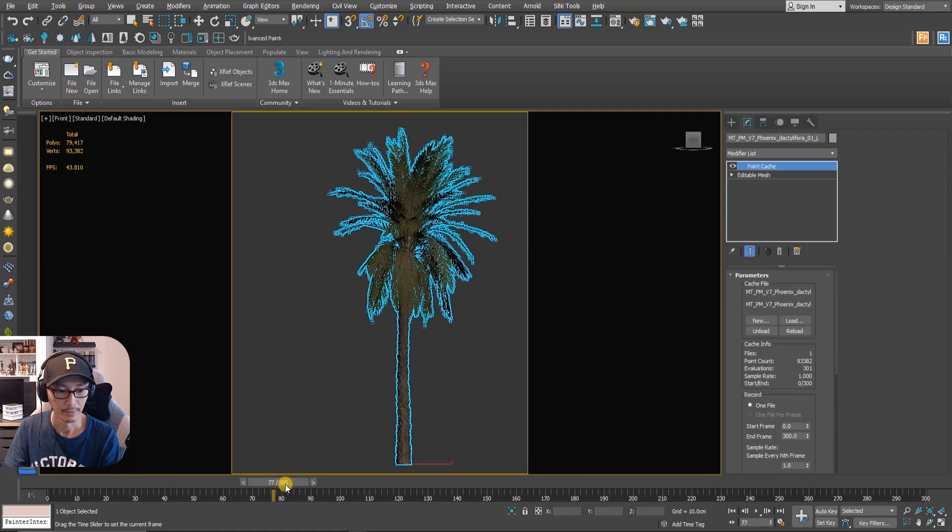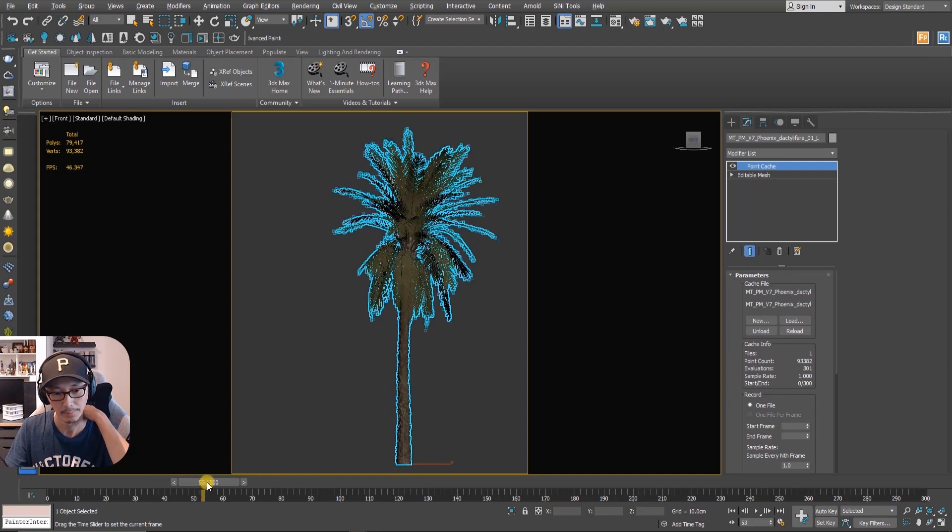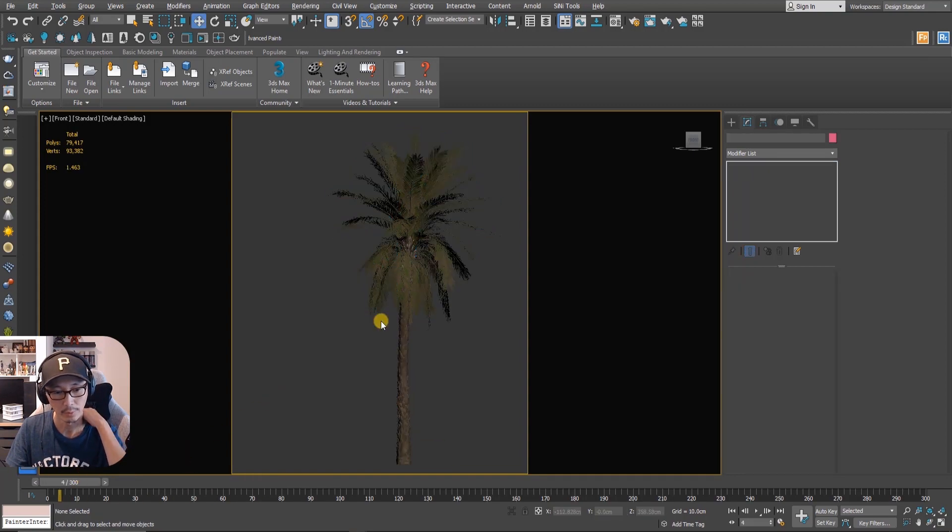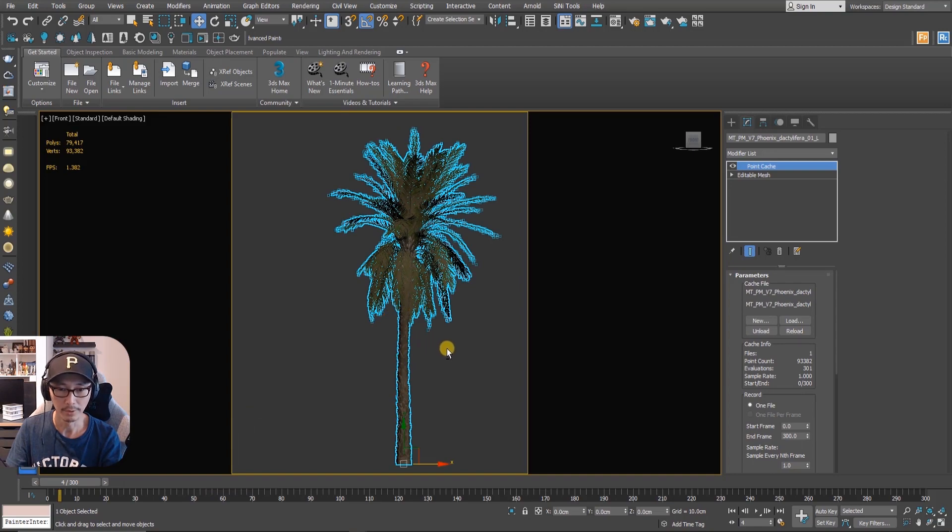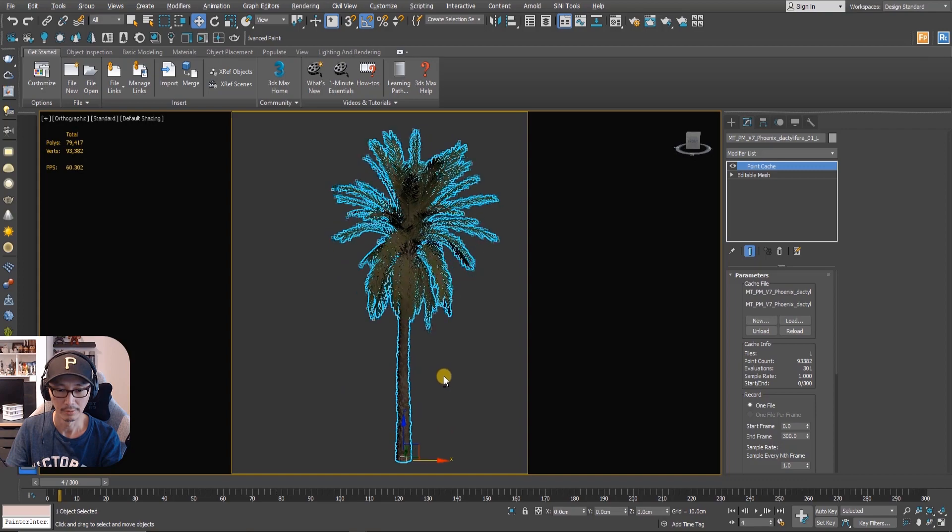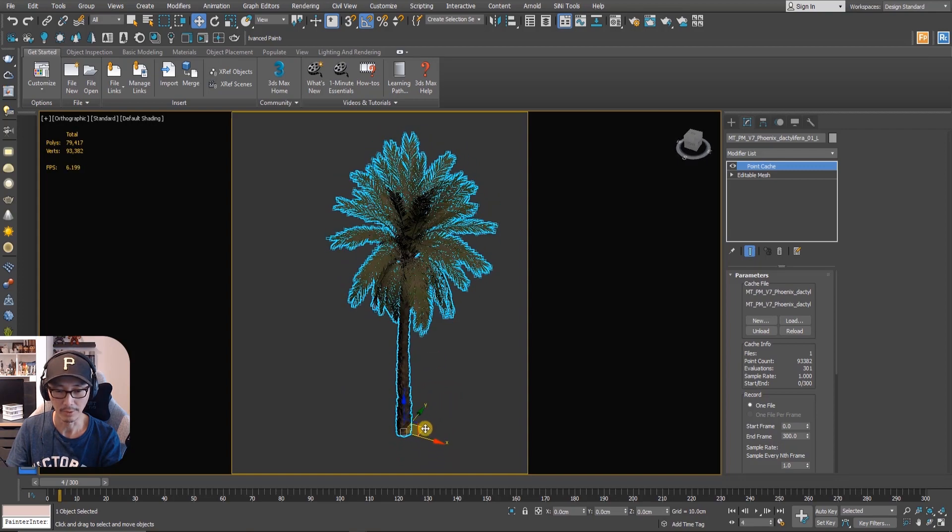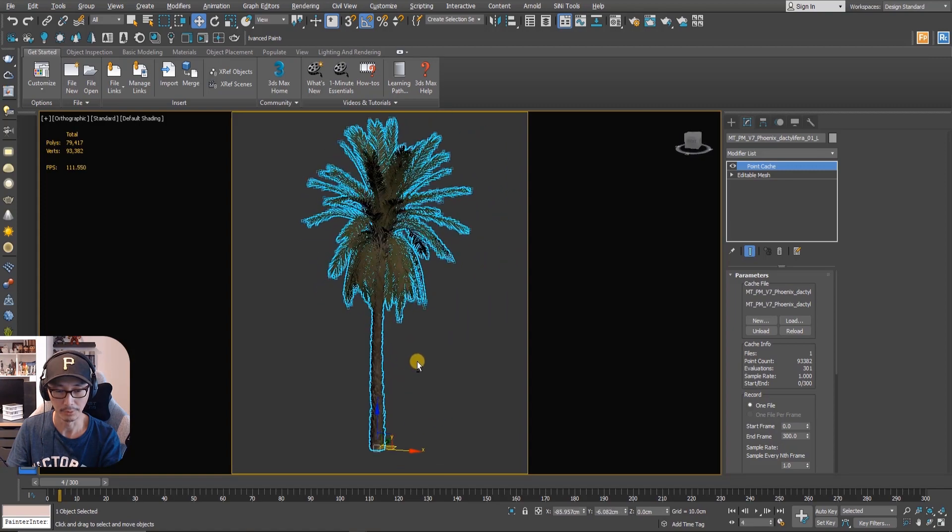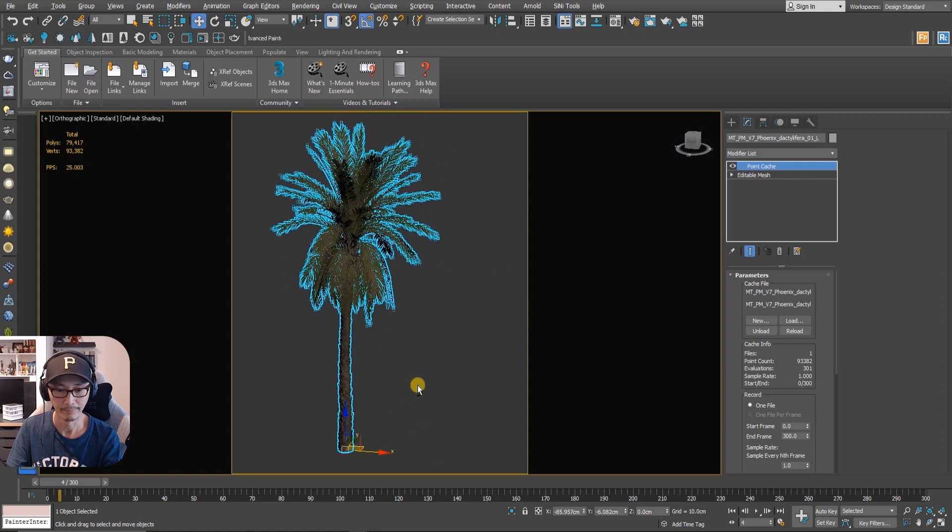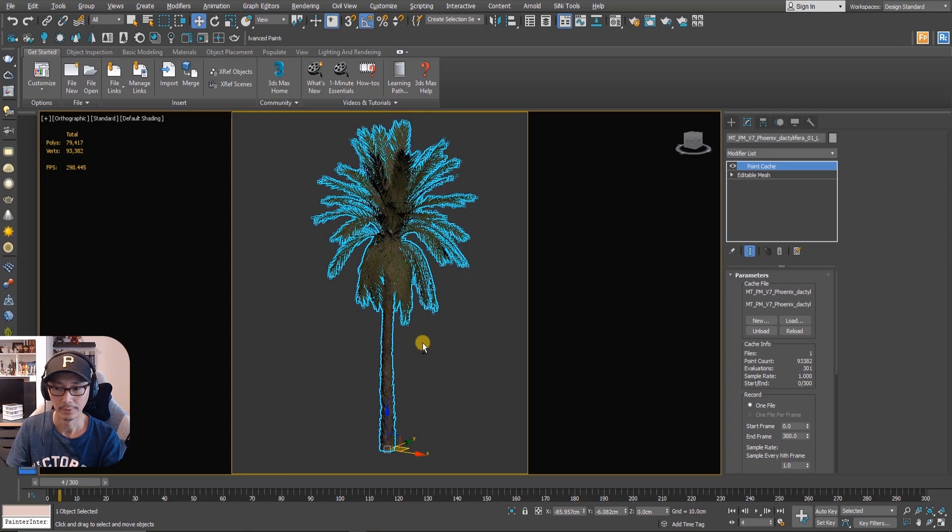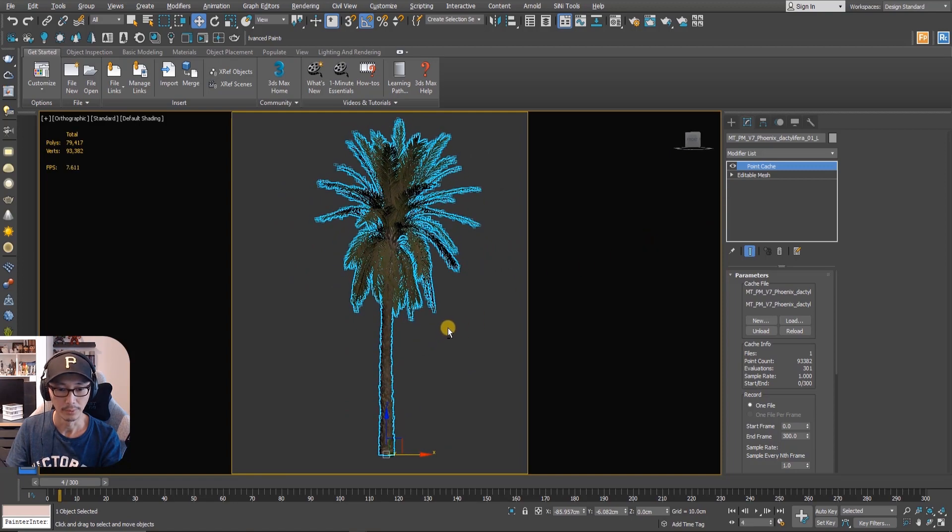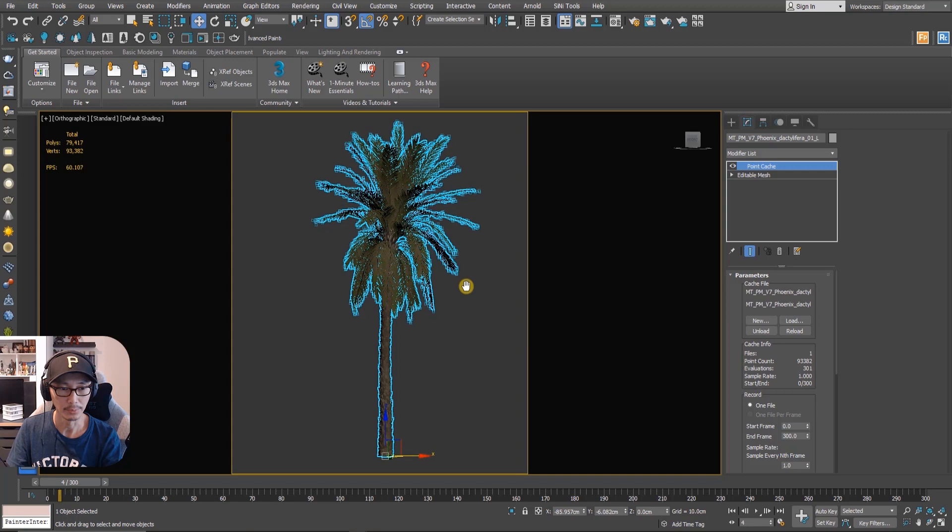The reason why we're converting this to a proxy is because if we're going to use it in an animation fly-through, you need a lot of proxy because it's going to be heavy if you use a mesh to duplicate this, especially if you have lots of palm tree to put on your scene.